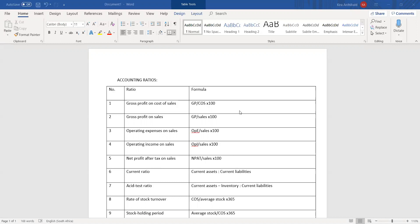All of these first five ratios link to profitability and operating efficiency. When you're meant to comment on profitability in a theory-based question, these are the ratios you're going to be looking at. If they want you to comment on operating efficiency, you would use these ratios to provide your opinion.